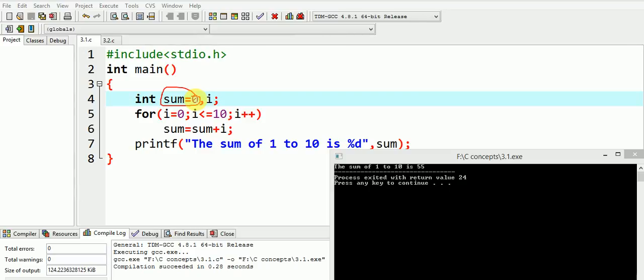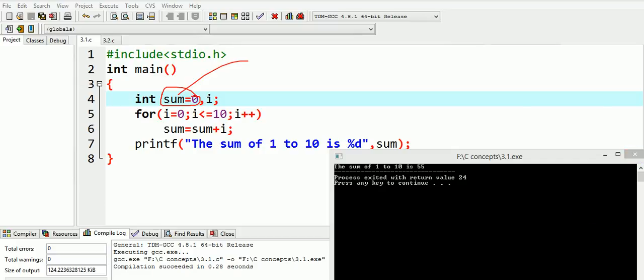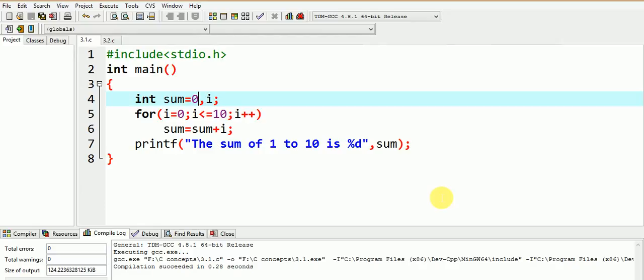However, if the sum is declared as global variable, then what would be the result? Can you guess the result? Let us first make sum as the global variable.